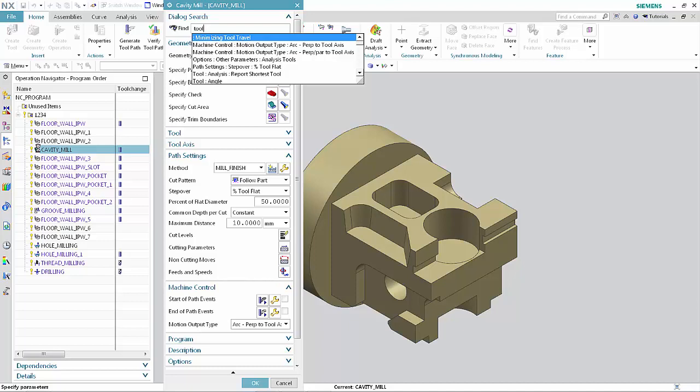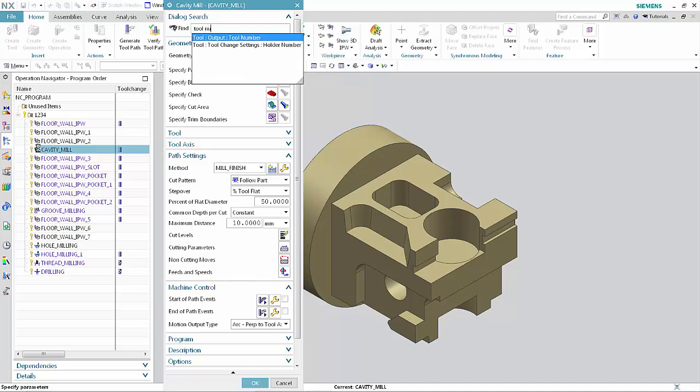Type Tool Number in the Find box. All of the options inside the dialog box containing the word Tool Number are displayed in a list.